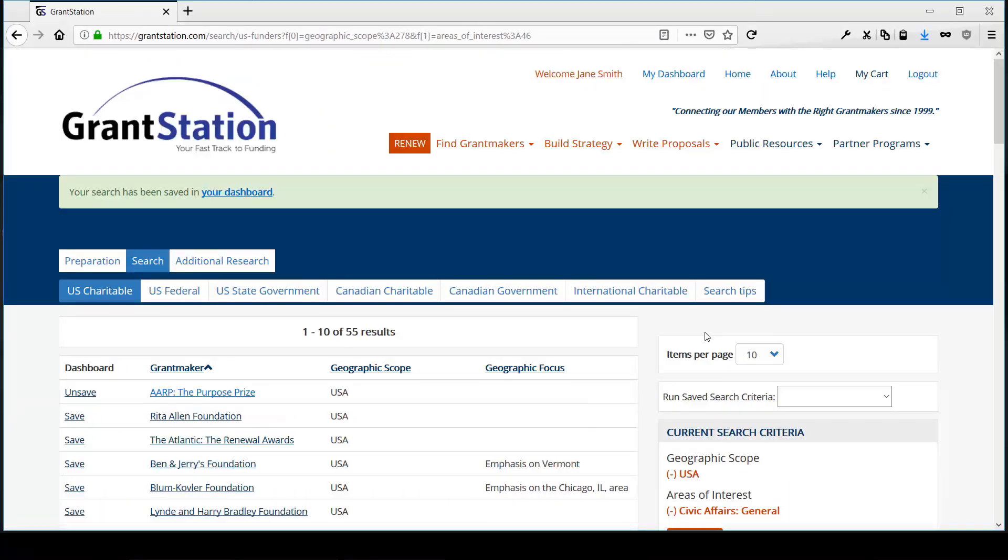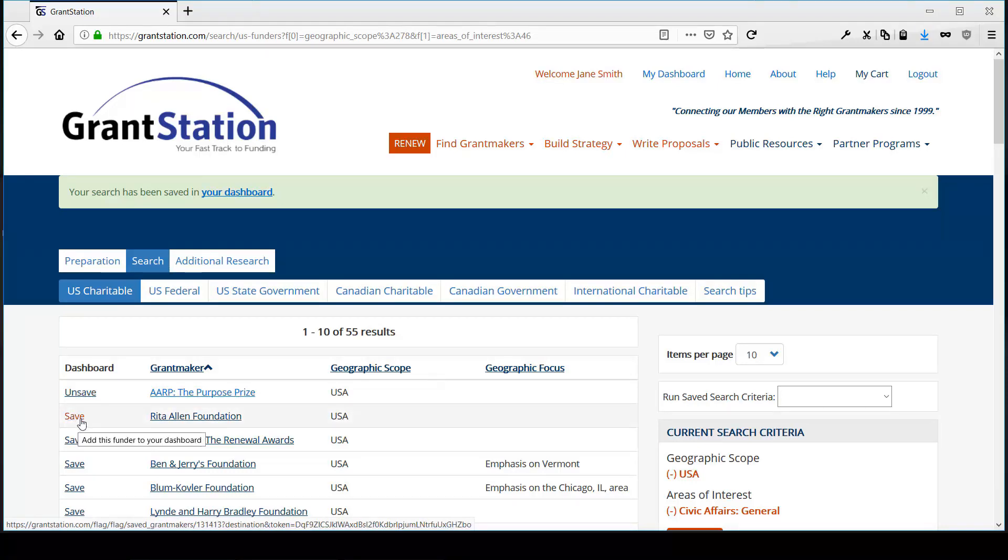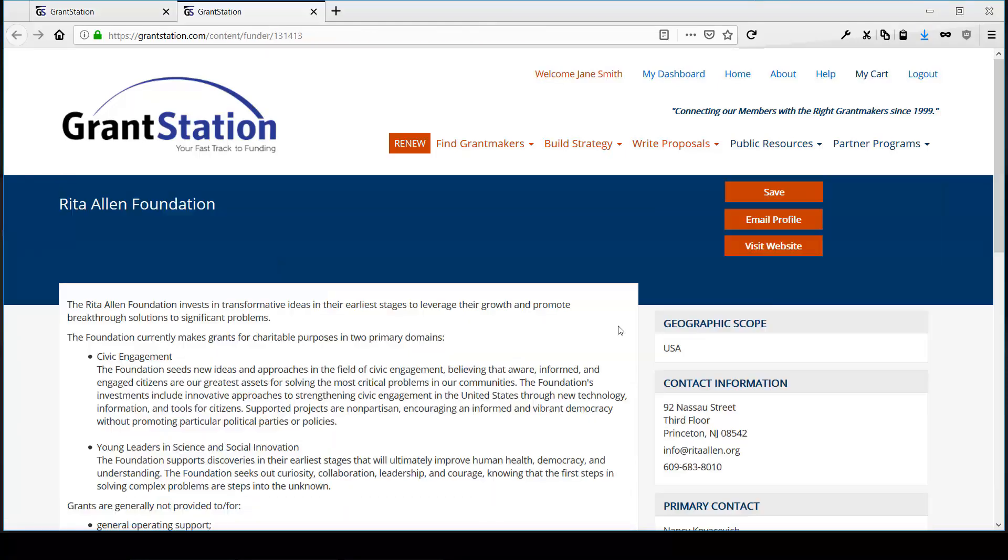When you're looking at GrantMakers in the search, you'll see that you can now save a funder to your dashboard either from your list of results or from the profile.